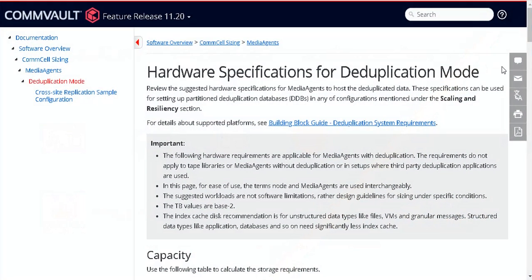In this video, we will use Simulate DDB option with SIDB2 tool to evaluate the disk on which we plan to host the deduplication database.